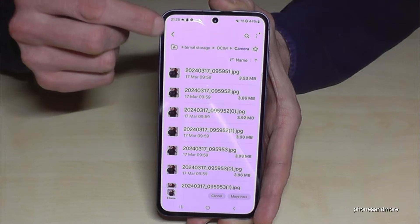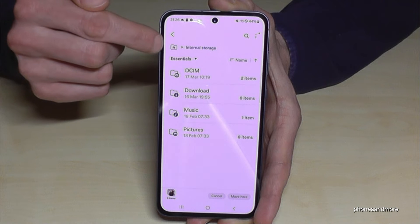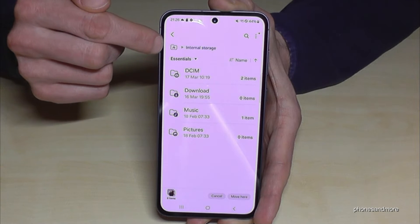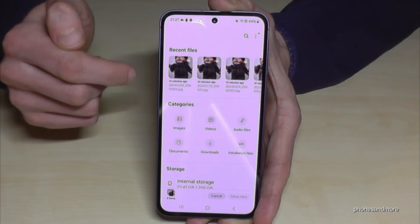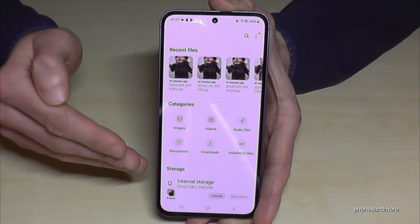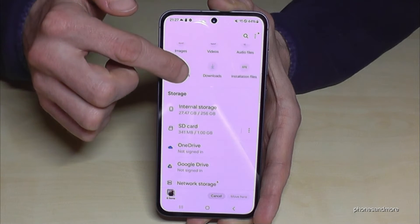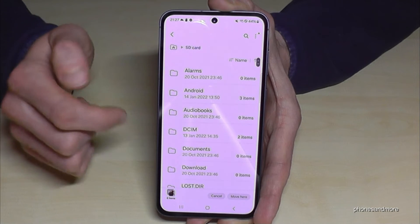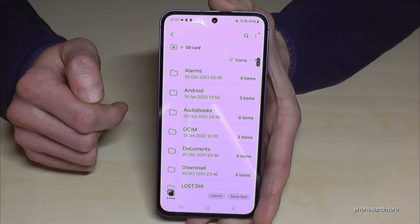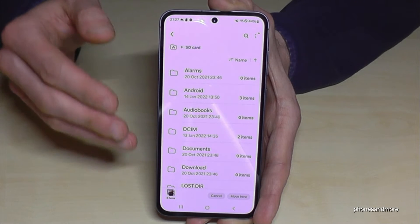Now go back one step, then another step — or you can also tap on the folder icon with the home symbol to jump back to the main overview. Then just tap on the SD card, and now we are on the SD card.